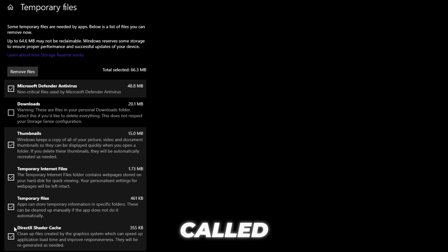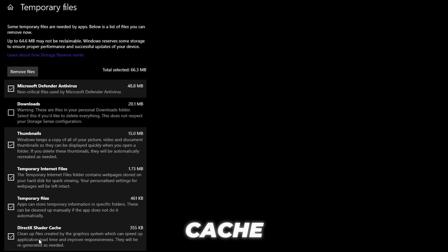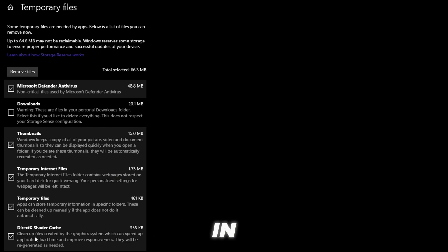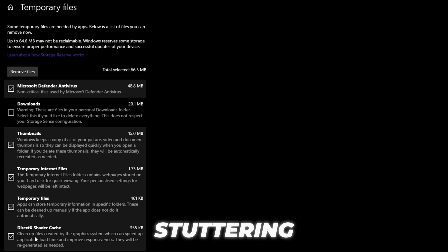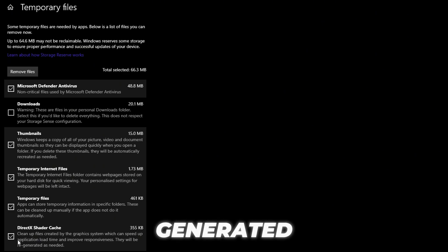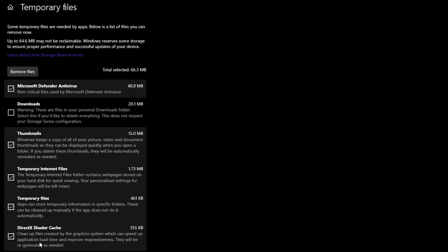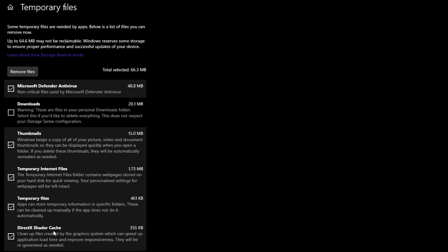Once the list appears, scroll down until you find a section called Shader Cache. This part is super important. The shader cache is one of the biggest culprits behind in-game stuttering. These cache files are generated by your GPU to help preload shaders for smoother rendering in games like CS2.